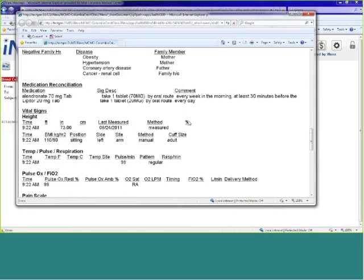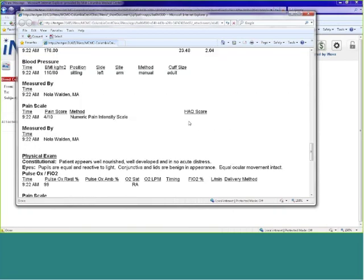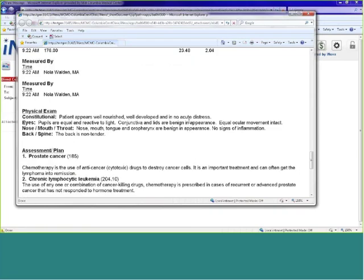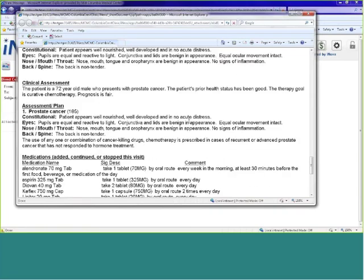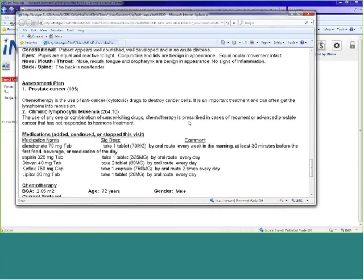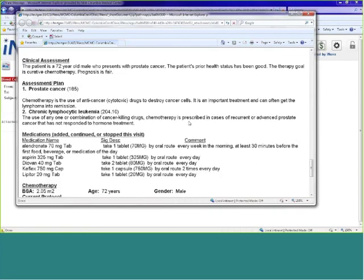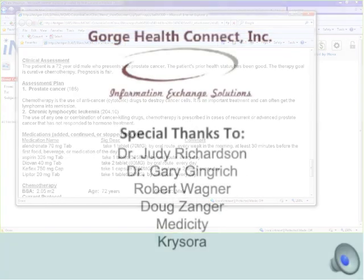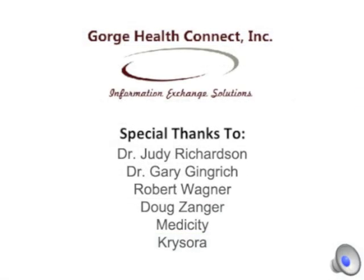When Joe next visits me, I'll be able to inquire about his cancer treatment, how he's holding up physically and psychologically, make sure that any other health issues are addressed, and be able to coordinate with Dr. Gingrich and Joe's oncologist if something in Joe's treatment needs to be adjusted.